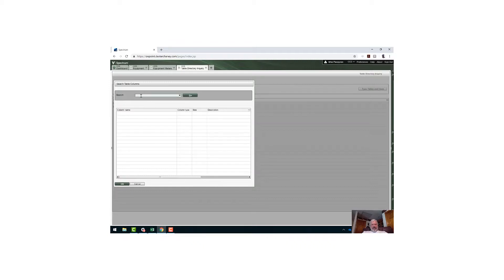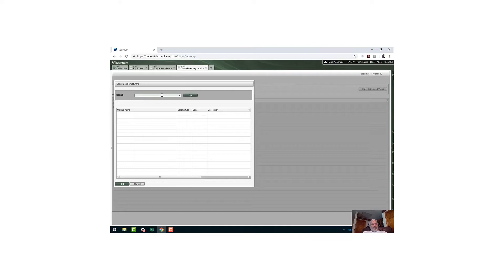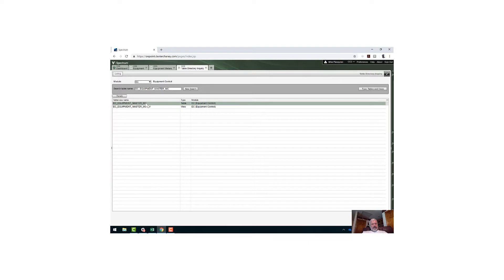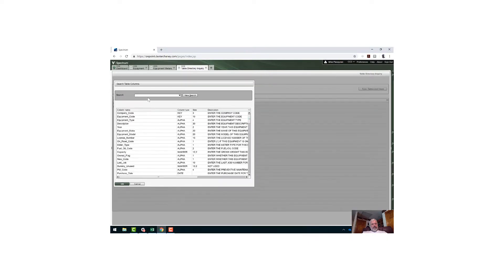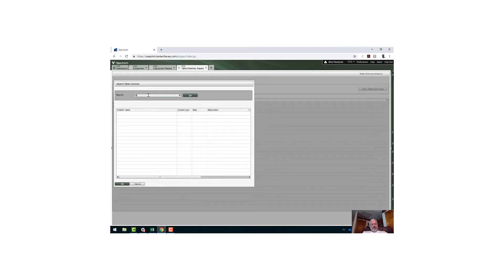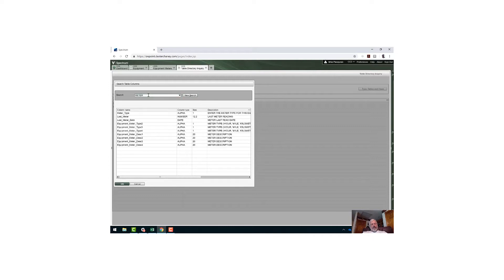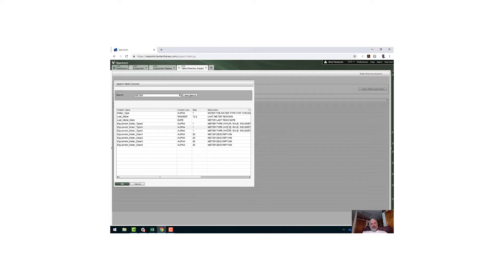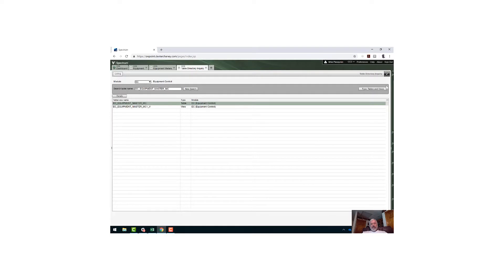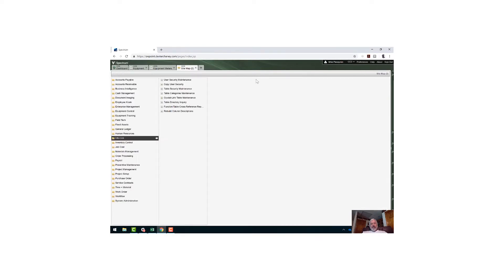I'm going to look for all the fields around meter. And voila, here they are. I've got meter type, last meter readings and date, and then the meter type 1, 2, 3, 4 in terms of descriptions and type. So here's all my information that I want. I know the table now that contains the information I'm looking for to do a quick Excel dump of my meter readings.